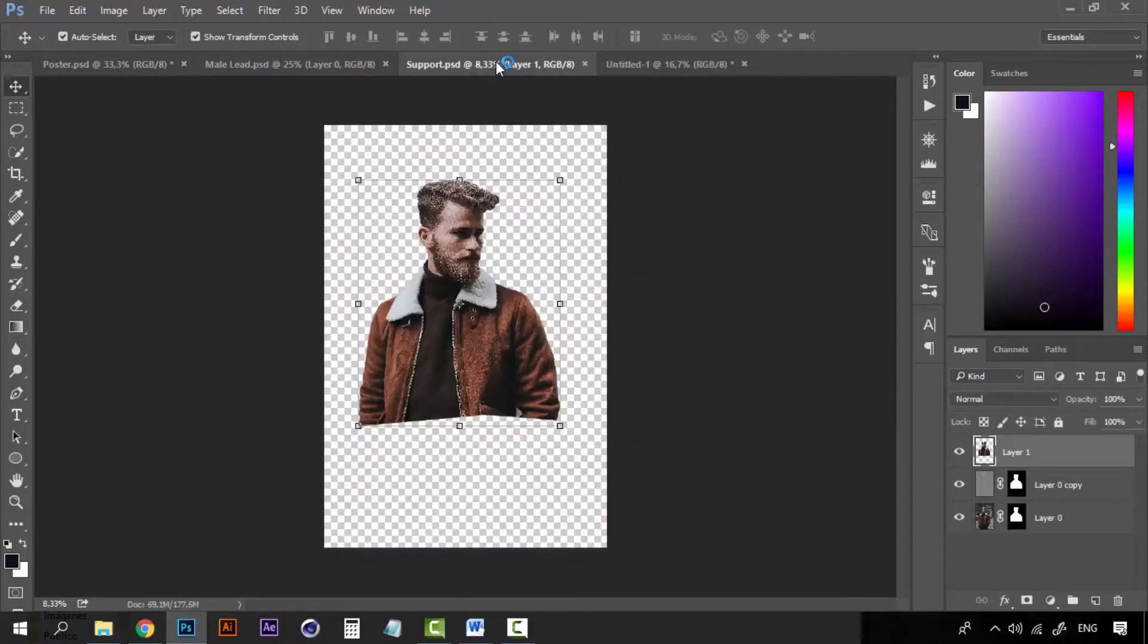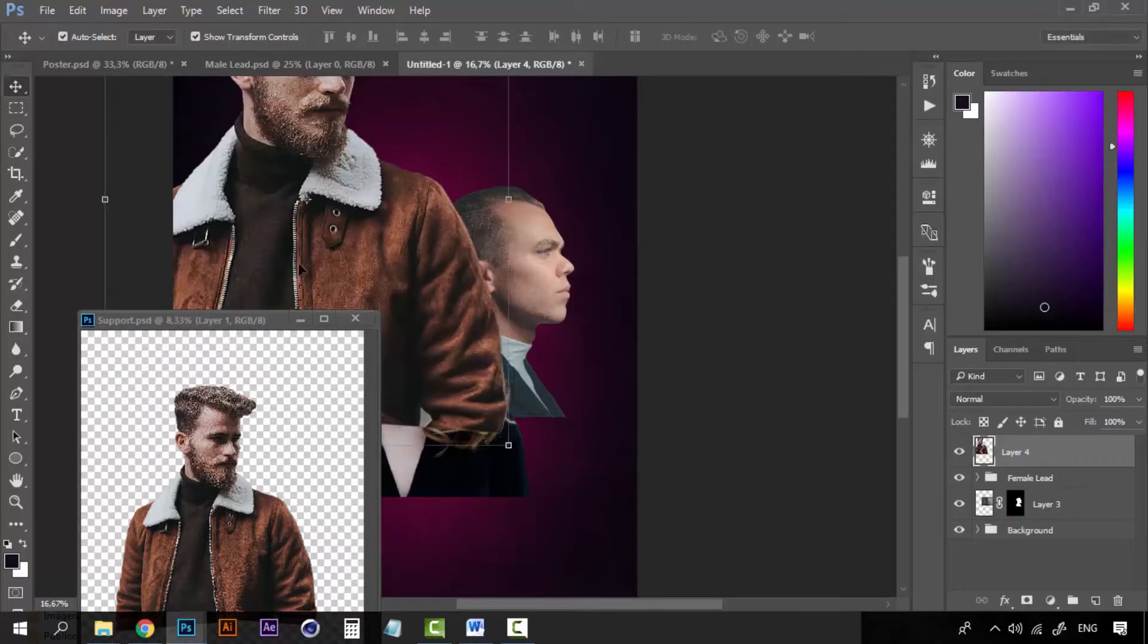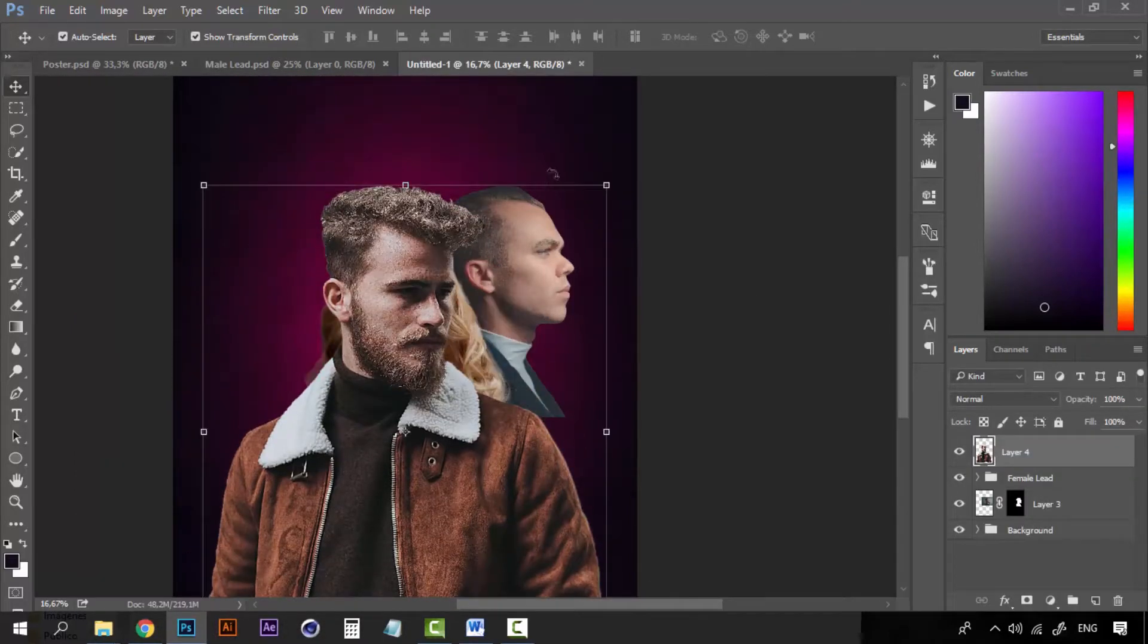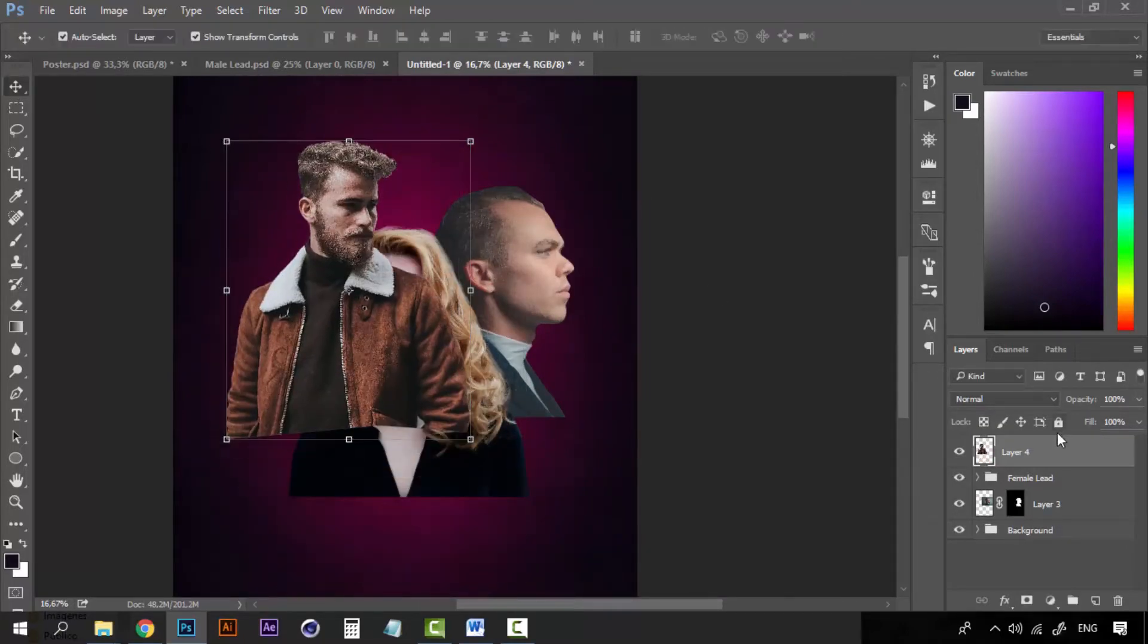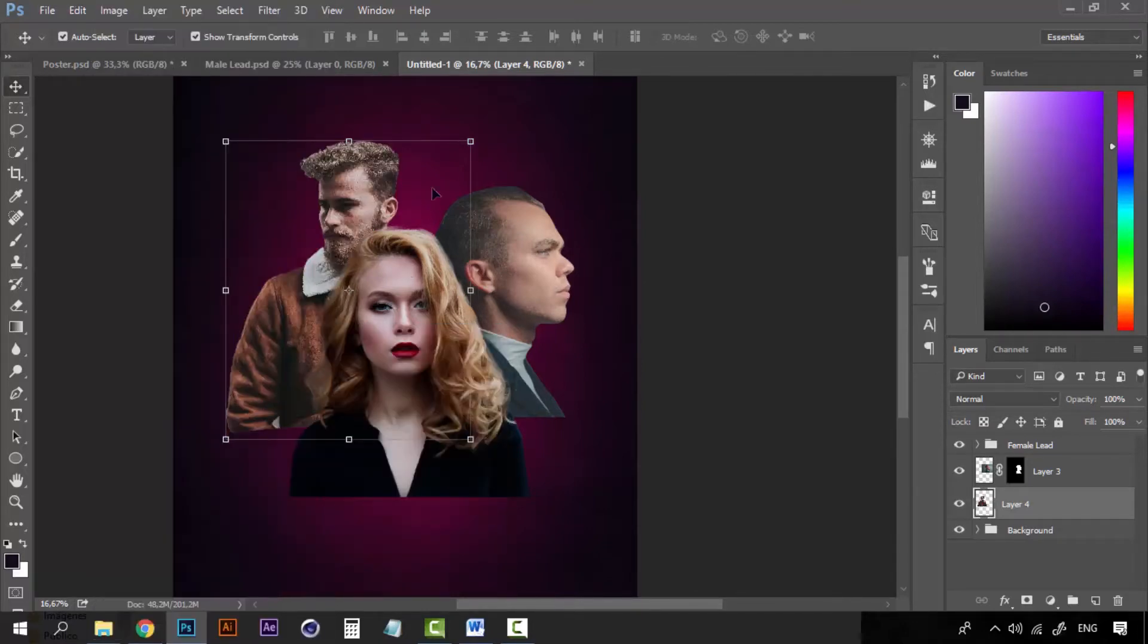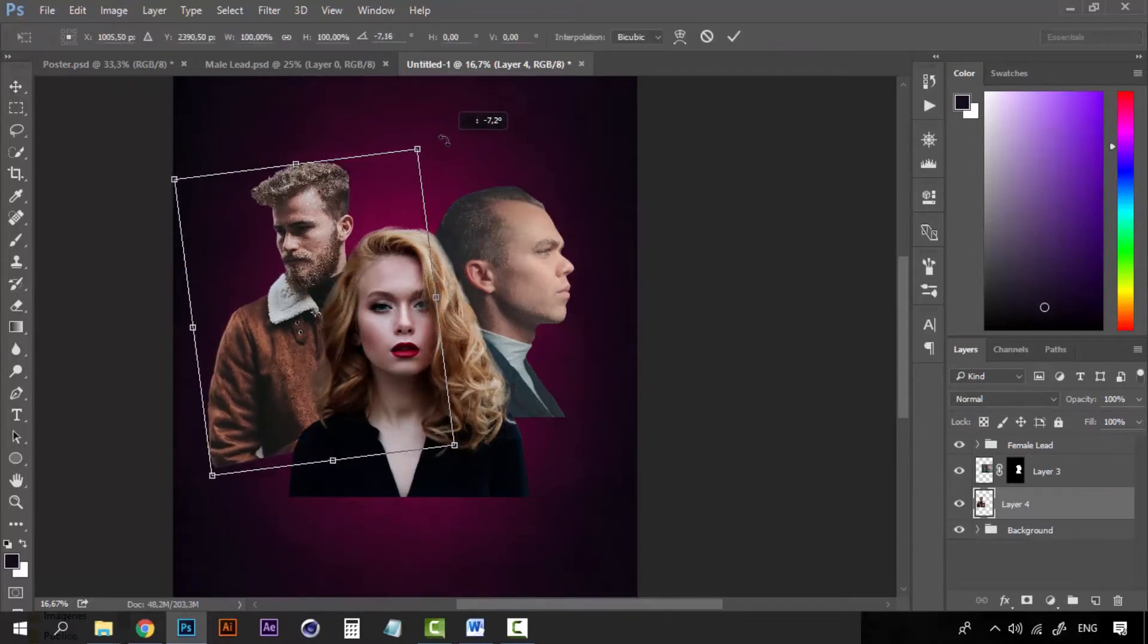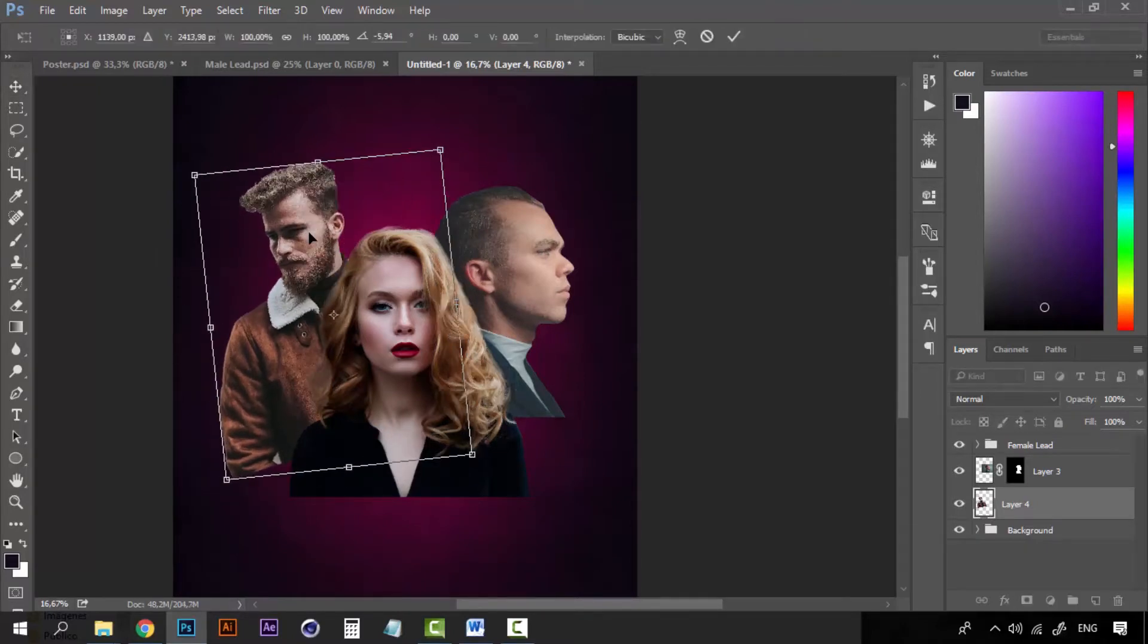Now it's time for this guy. Now let's decrease the size of course. And I want him, first I want him behind all of them and I want him to be looking at the left so that the composition looks better. Go to transform, flip horizontal.